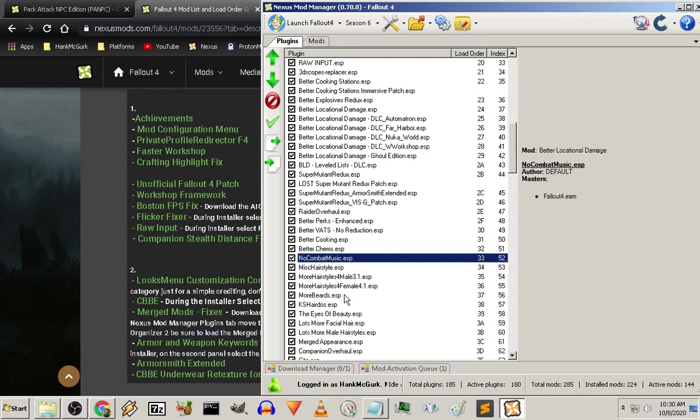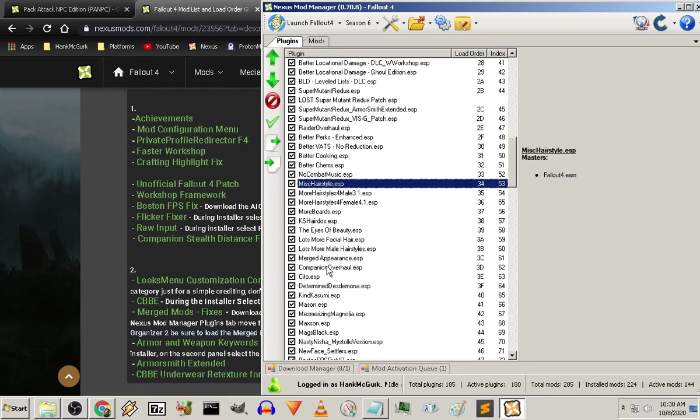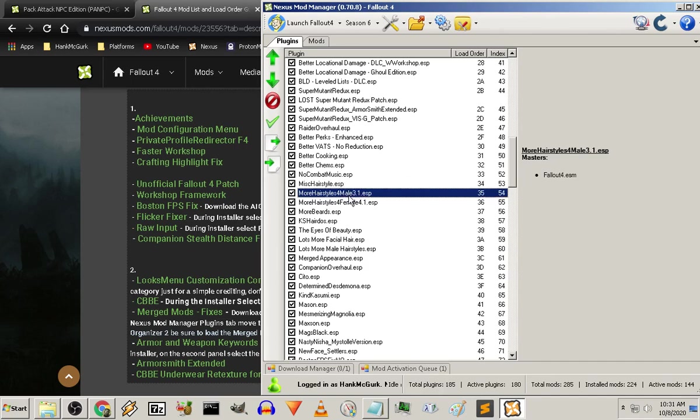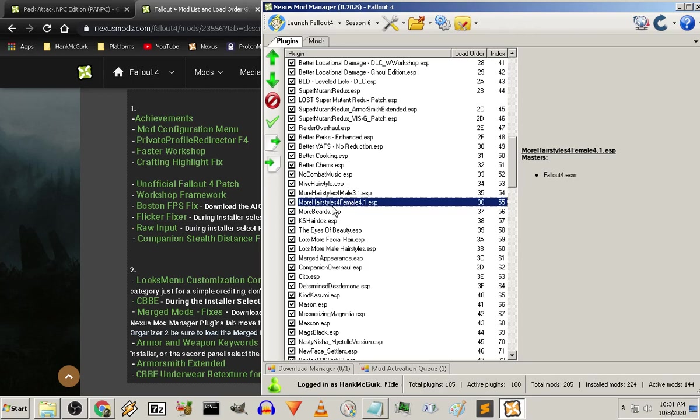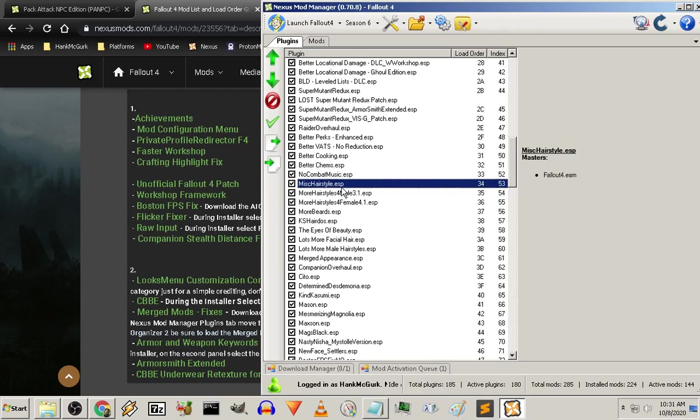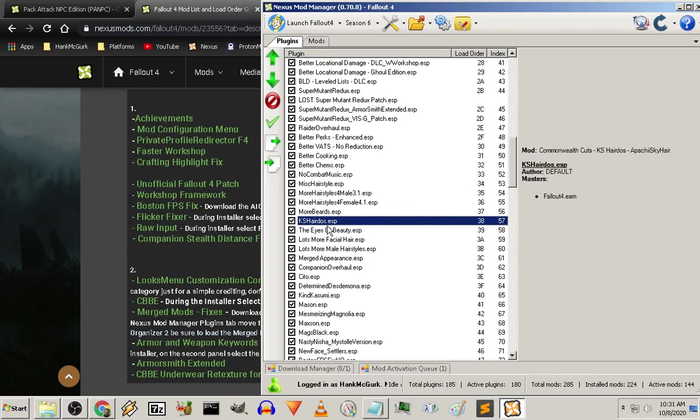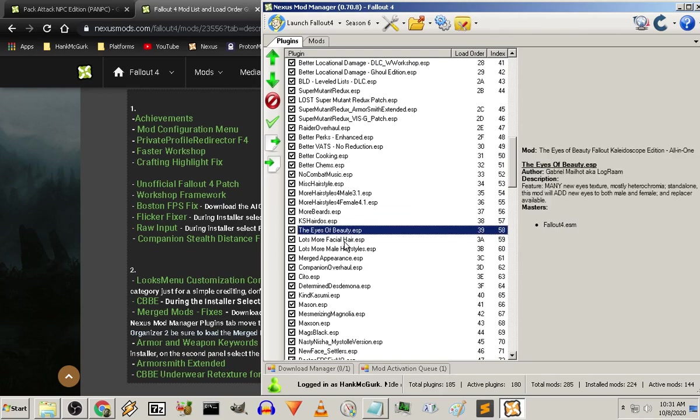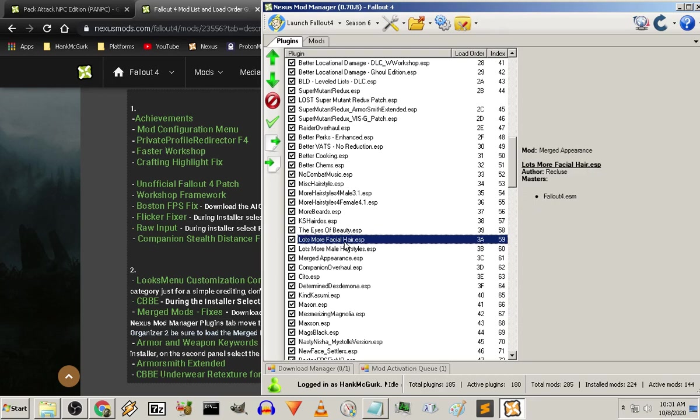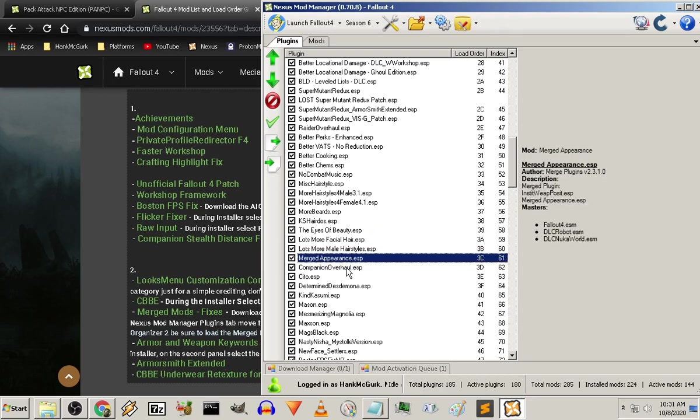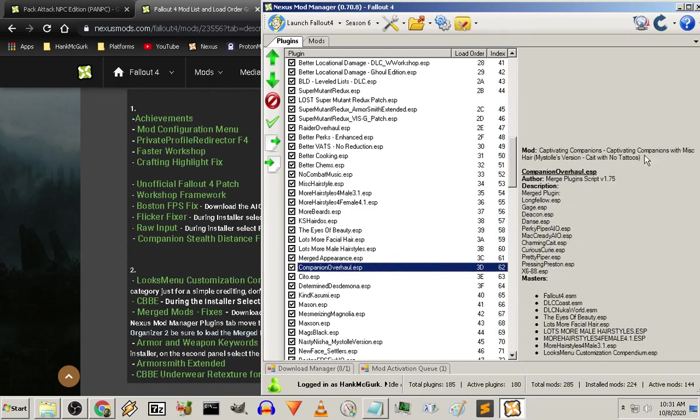No Combat Music. Then comes the stuff that adds to characters and non-player characters and appearance based stuff. So these you have to load manually and rename them. I'll show you how to do that if you've got a big question about it. Same thing with more beards. KS Hairdos. It actually takes you away from Nexus Mods. So you have to download those things. Eyes of Beauty. More facial hair. Lots more male hairstyles. Merged appearance. Companion Overhaul.